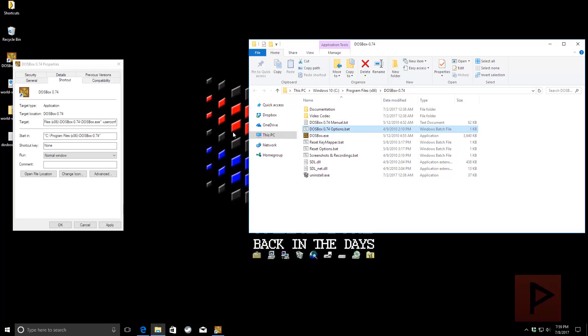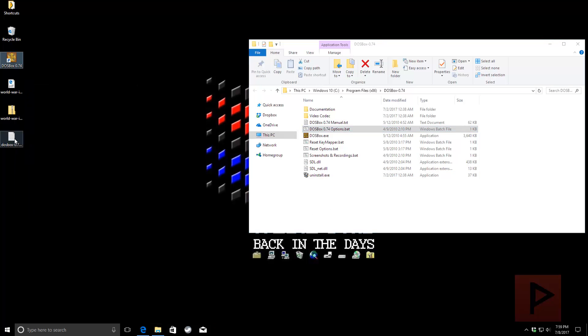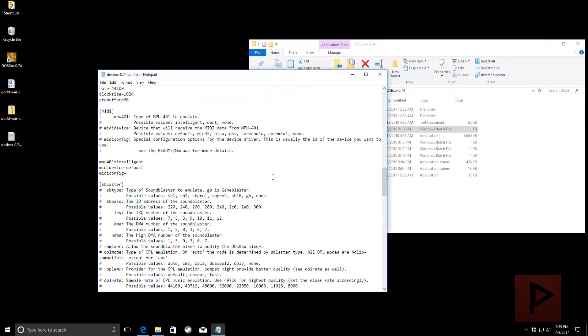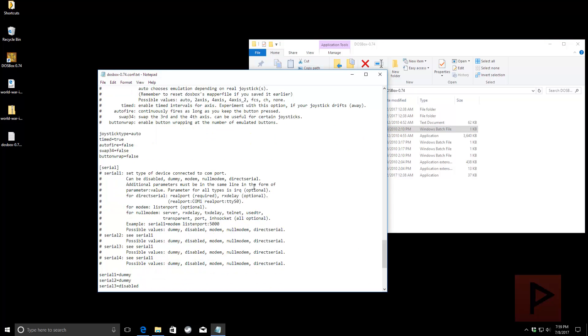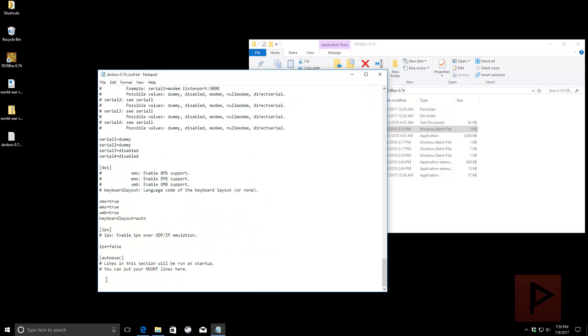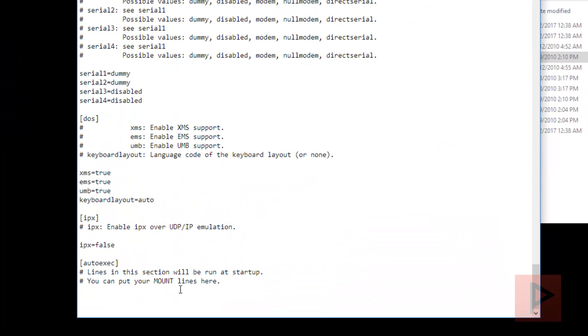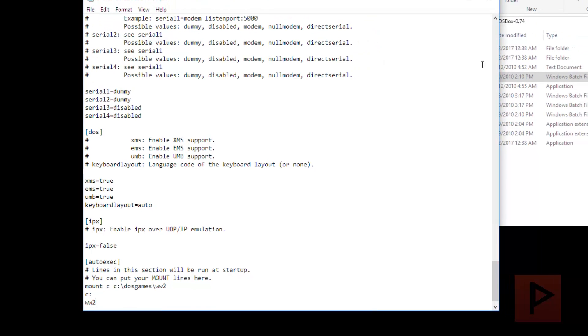Okay, so we're going to have this configuration file, right? So, we're going to open, double-click the configuration file. It looks like this. Then down at the very bottom, there's this auto exec, right? So, this is where you type in stuff to make it work. So, we're going to say, mount C, C colon, backslash, DOS Games, backslash, WW2. And you say, C colon. And then you say, WW2. And you say, file, save. Right?